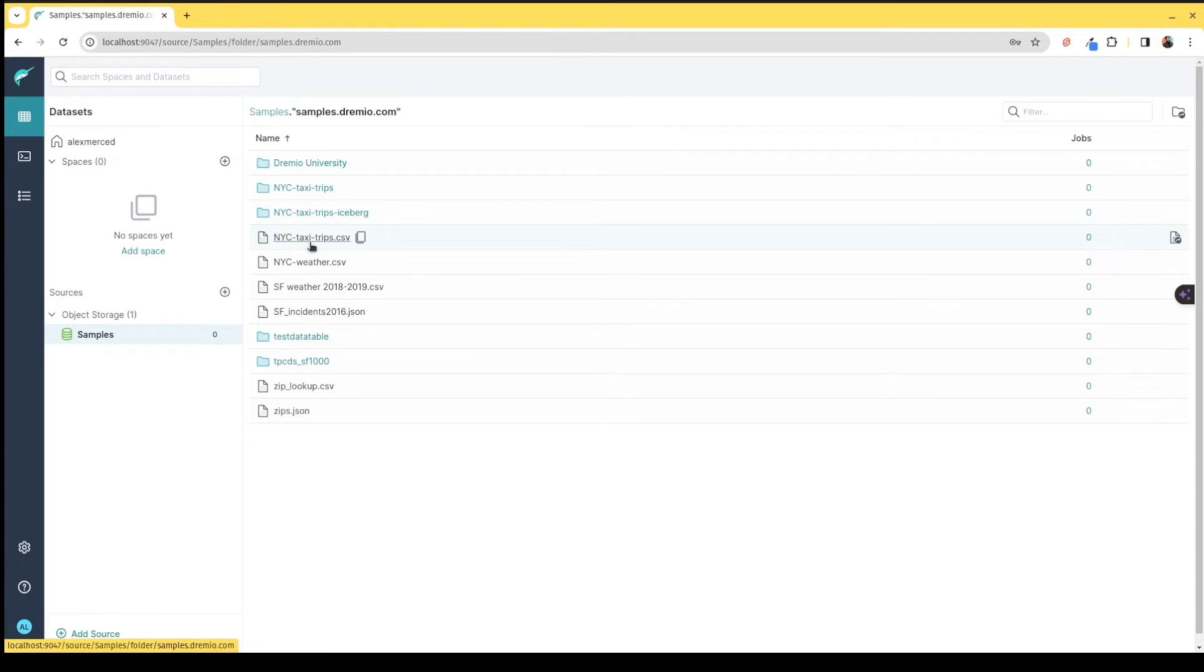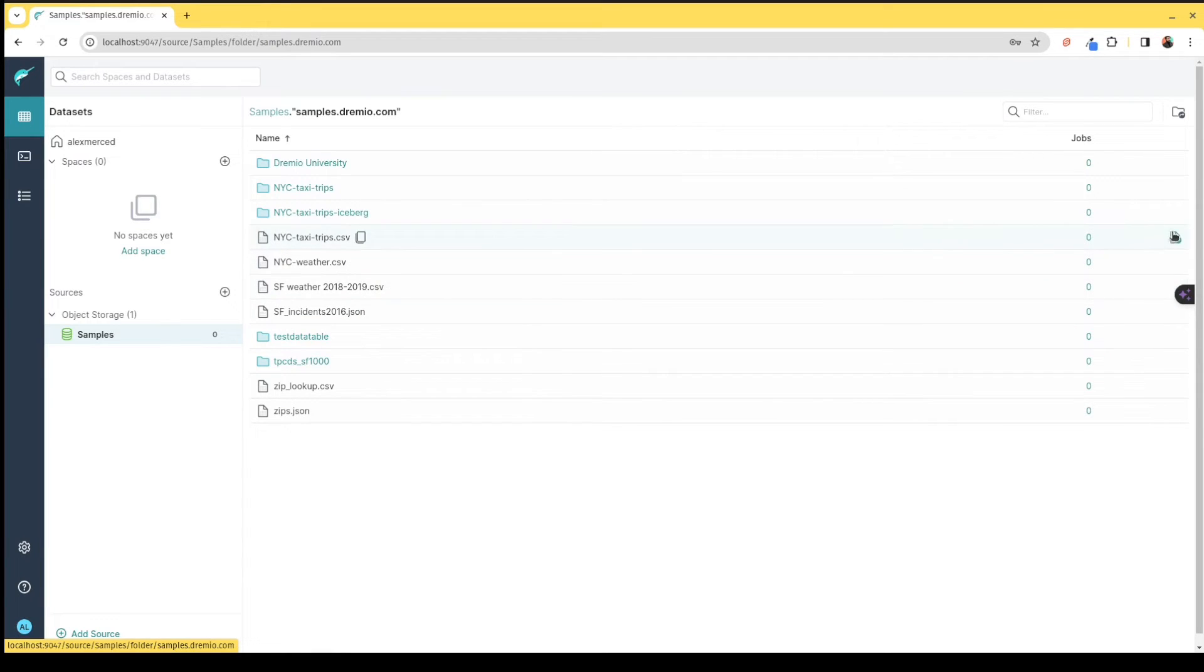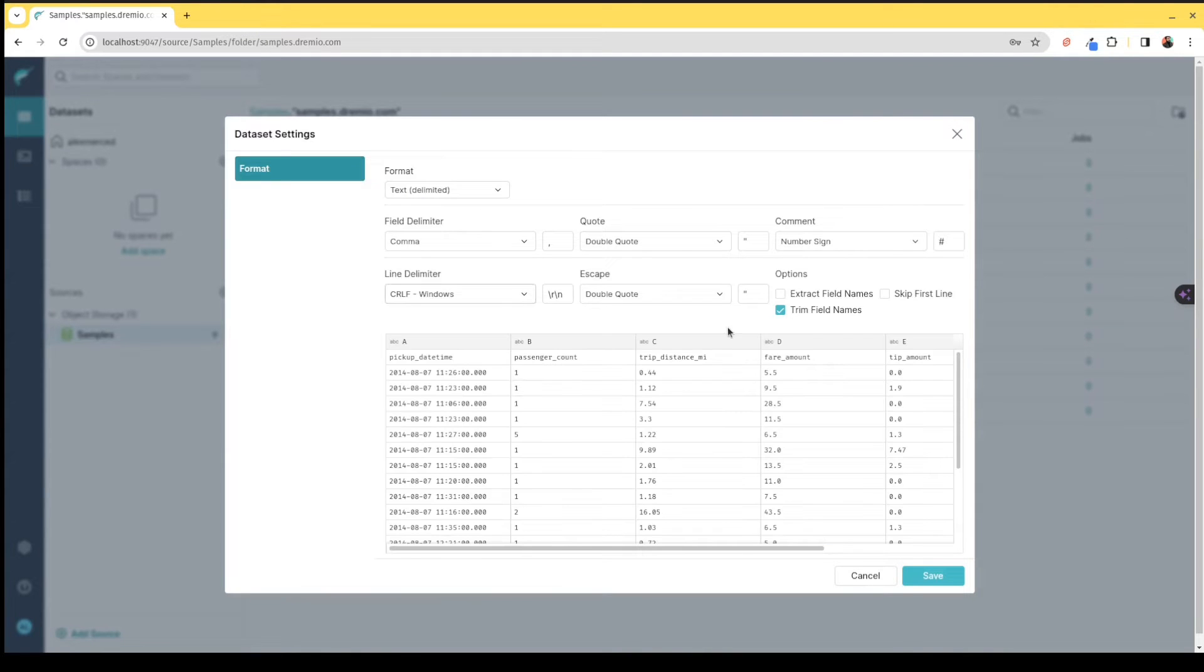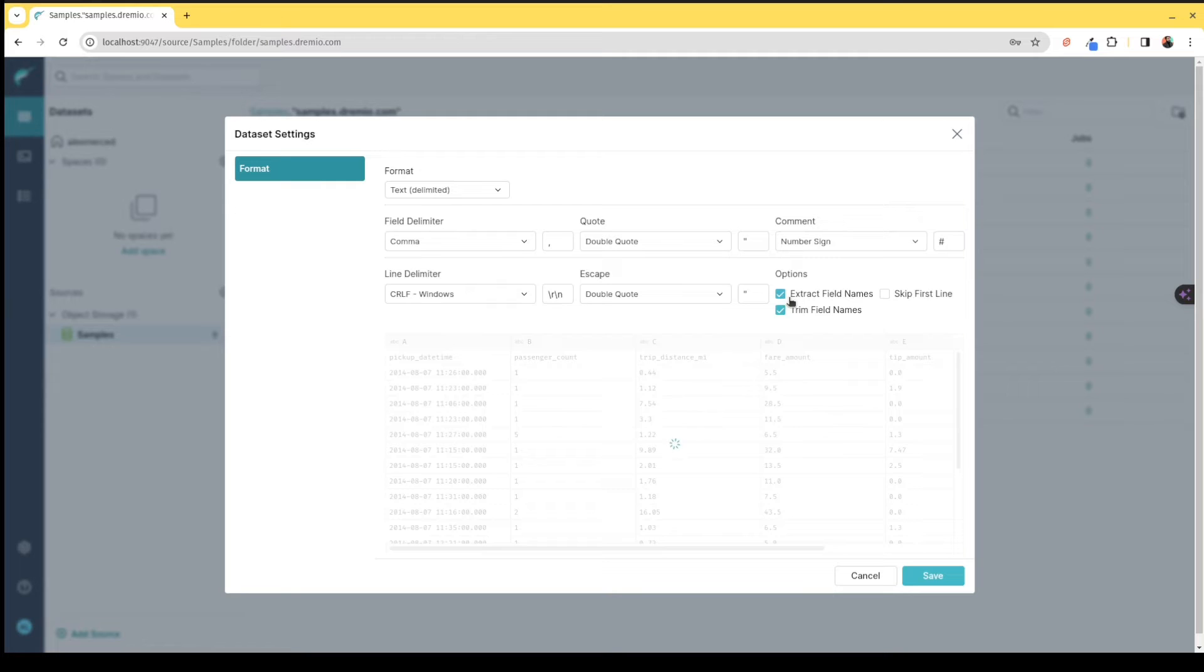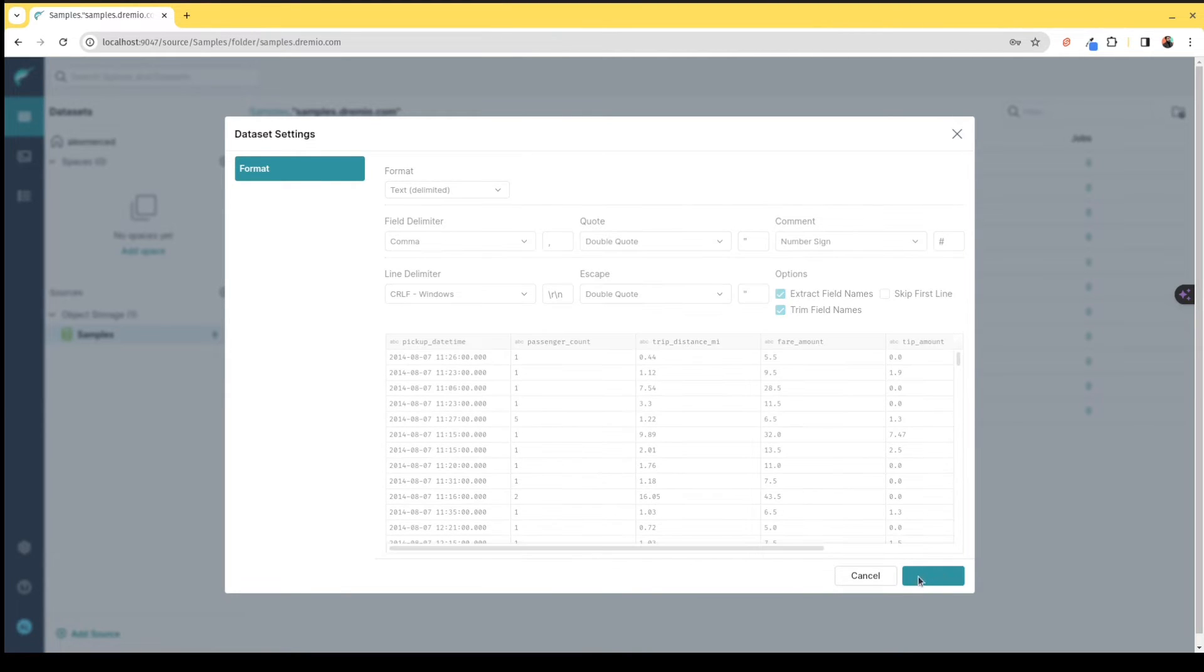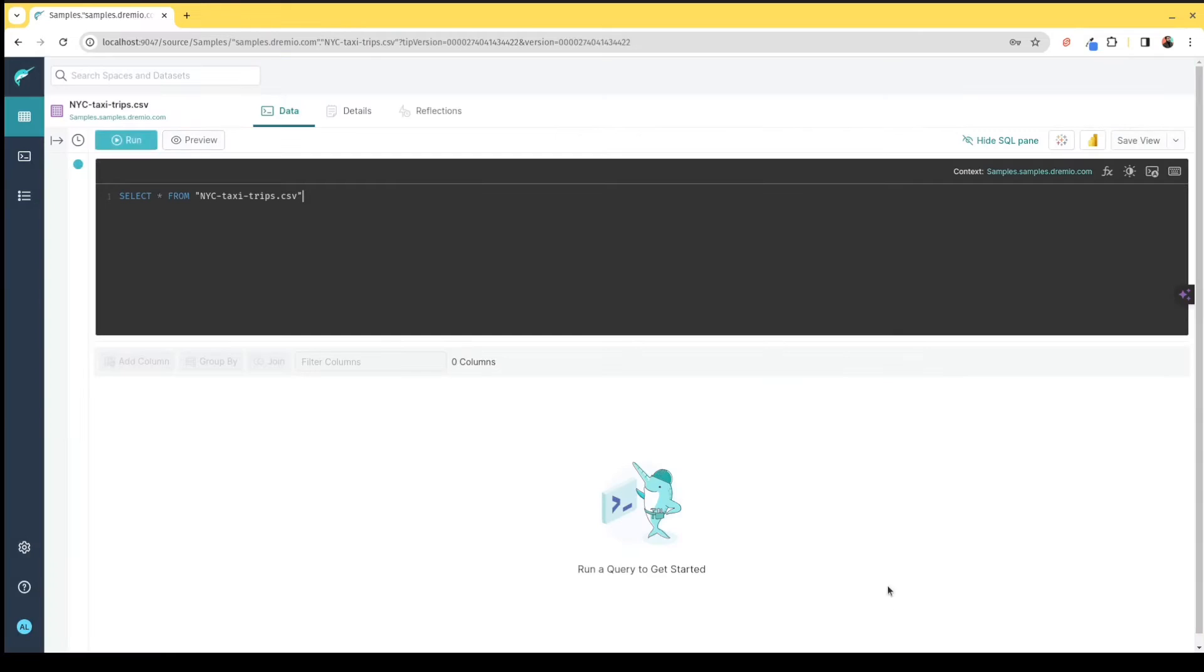I can also do this with individual files like CSV and JSON files. I want the CSV file to be treated as a table, so I can click this format file option. It'll recognize it as a CSV file. I can extract the field names so that first row becomes the field names, hit Save, and now I have quickly turned that CSV file into a table that I can query.